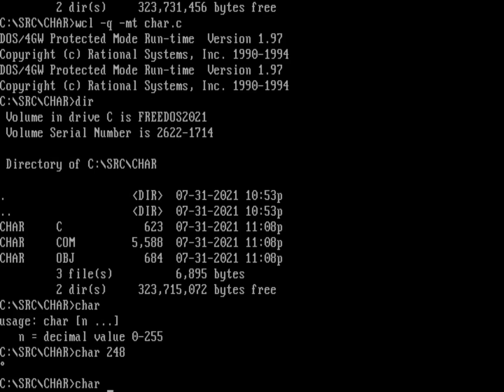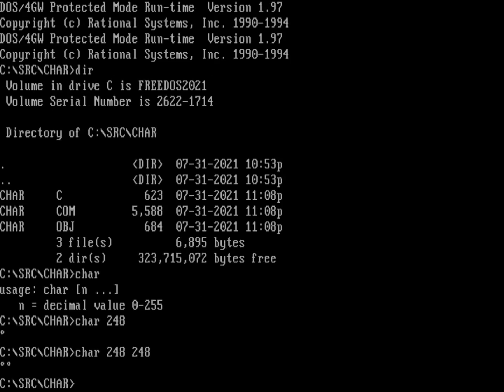And if I type char 248 248 that'll give me two degree symbols because all I'm doing here is just typing out the specific values that are being given to me on the command line, so two degree symbols.